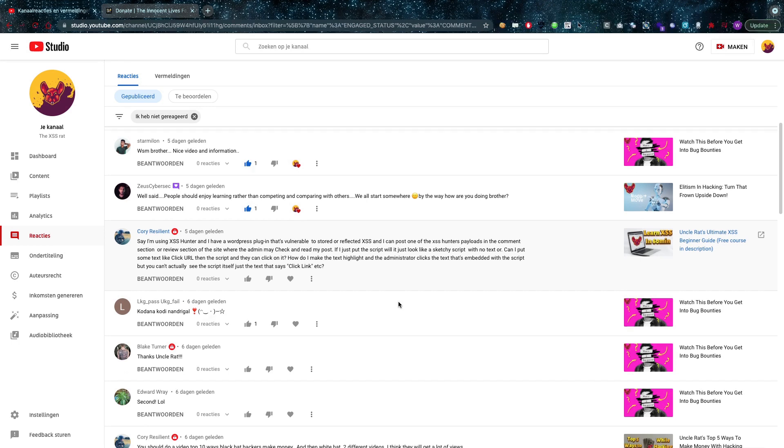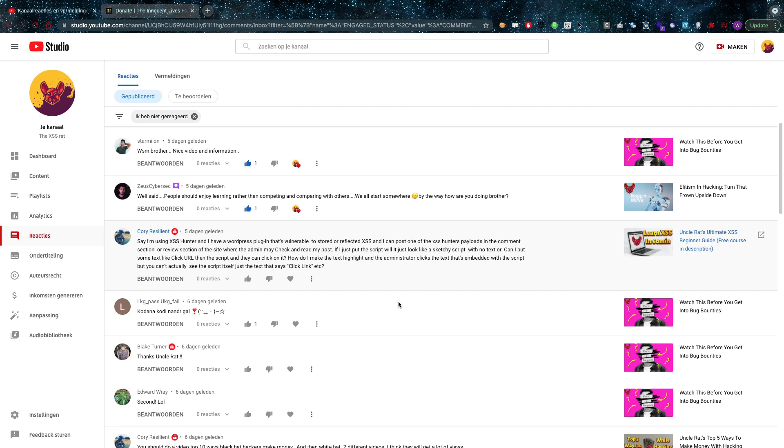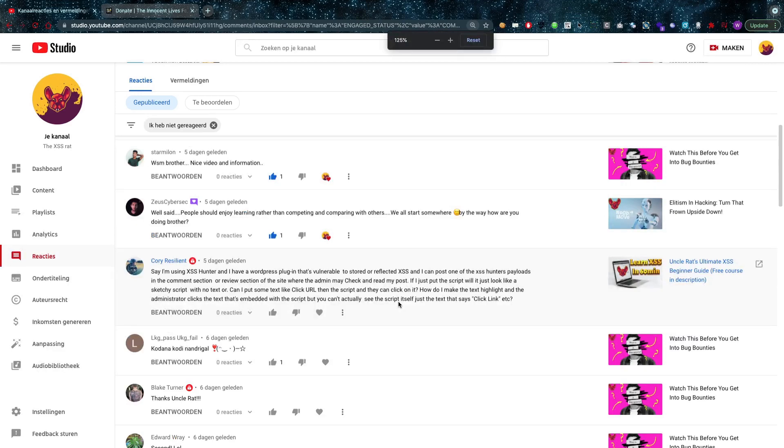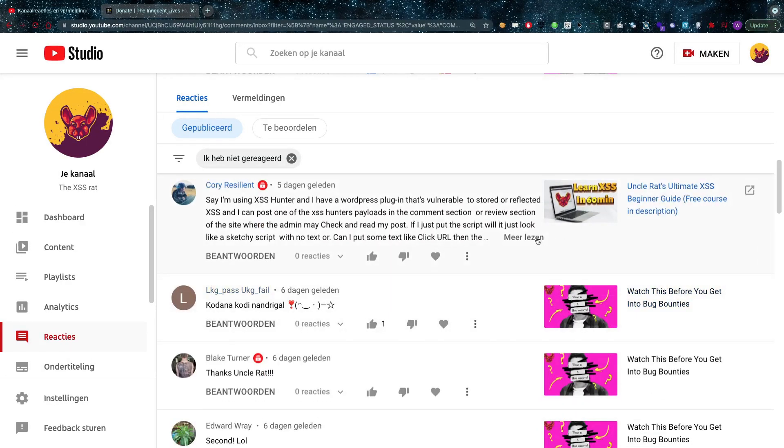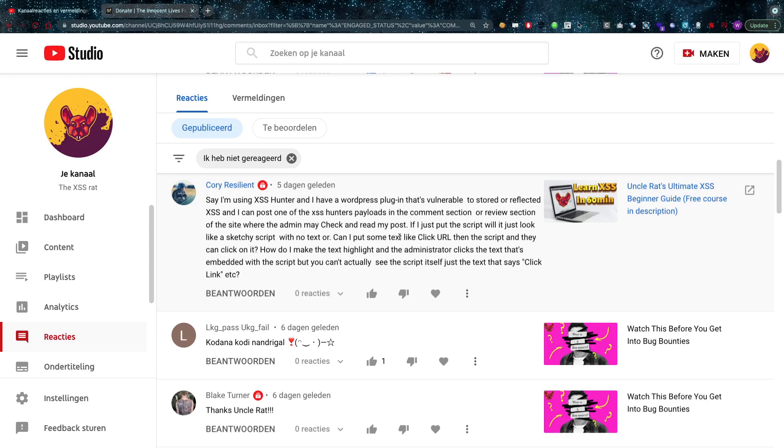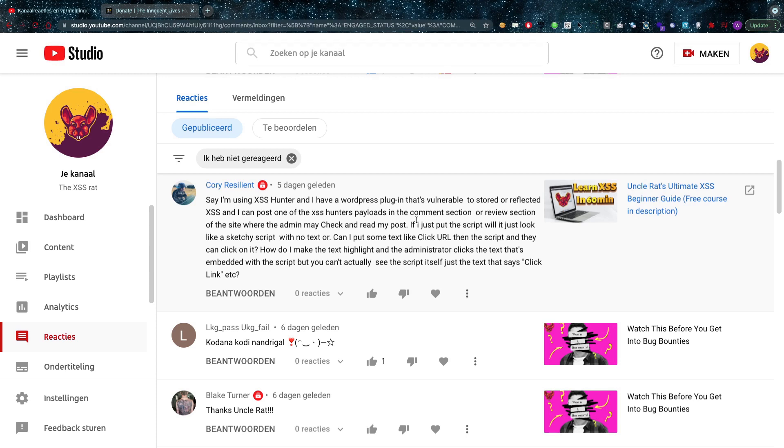Mr. Corey Resilient asks: say I'm using XSS Hunter and I have a WordPress plugin that's vulnerable to stored or reflected cross-site scripting, and I can post one of the XSS Hunter payloads in the comment section or review section where the admin may check and read my post. If I just put the script, will it just look like a sketchy script with no text, or can I put some text like 'click URL' then the script and they can click on it?